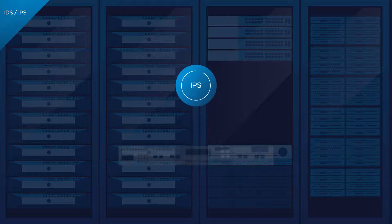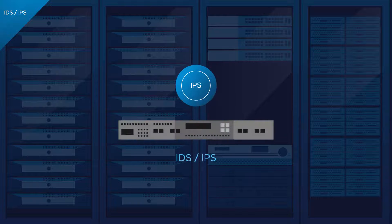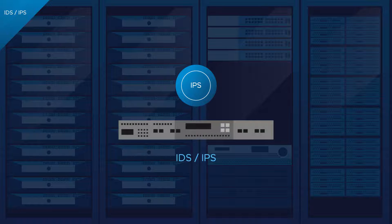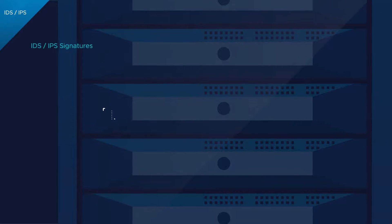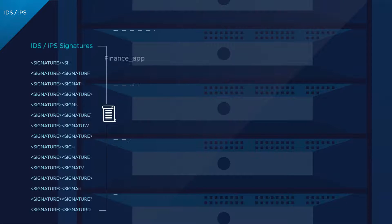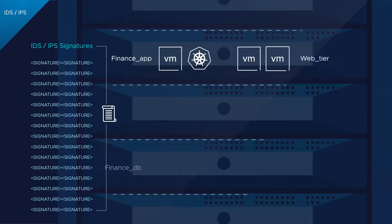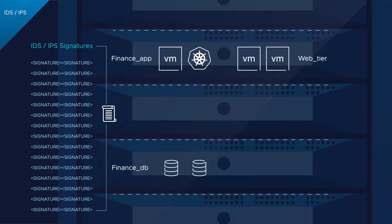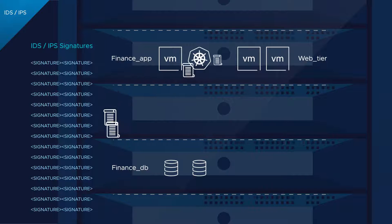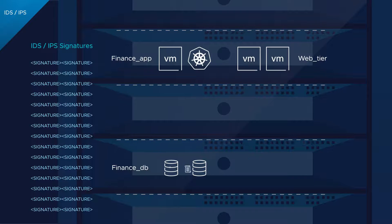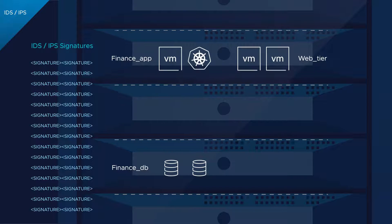It also allows you to be very fine-grained and intelligent about how you apply policy. Traditional IDS IPS typically runs all of the signatures on all of the traffic, which results in a lot of false positives and is very compute intensive.